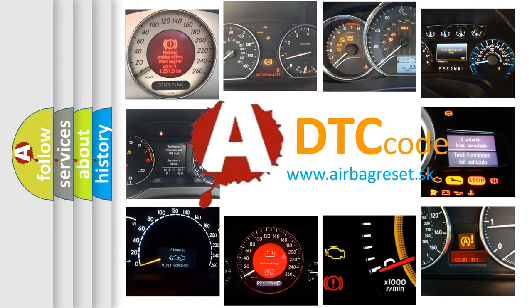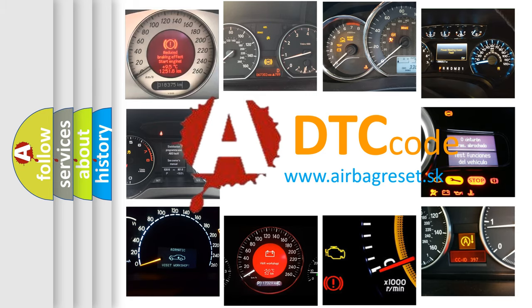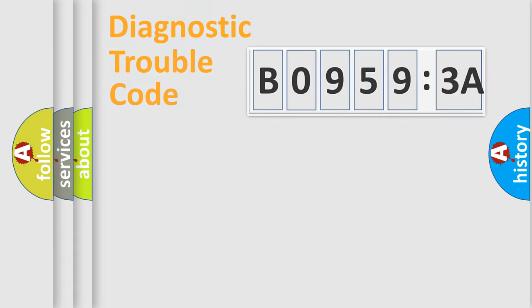What does B09593A mean, or how to correct this fault? Today we will find answers to these questions together.